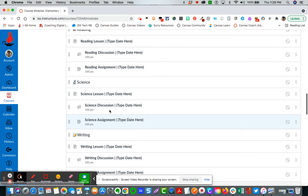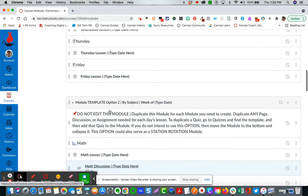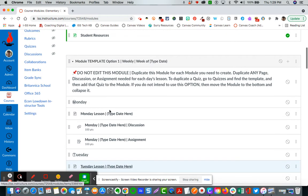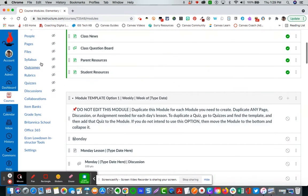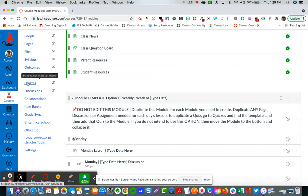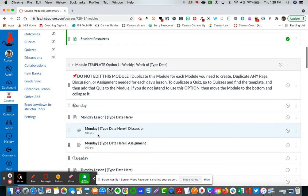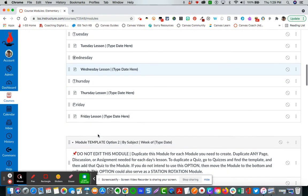You also have located over in the quizzes area all of the quiz templates for each of these modules as well.